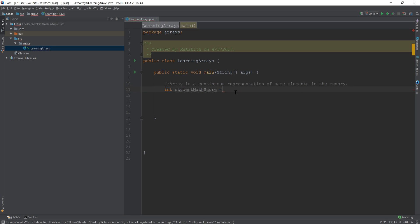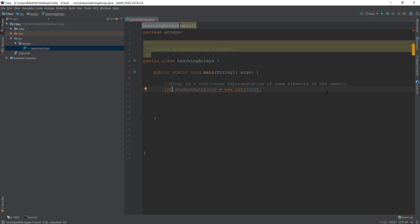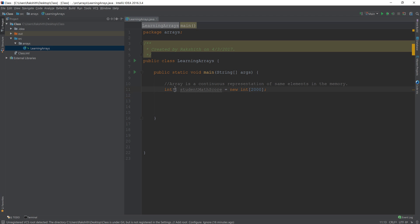So: int studentMathScore = new int[2000]. This is going to create an array that contains 2,000 math score elements. One important thing I forgot — I should add a pair of square brackets right after the data type, which is int here. So now this is an array that contains 2,000 elements.